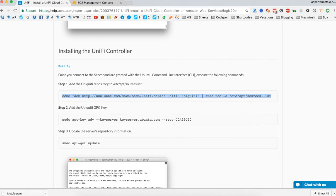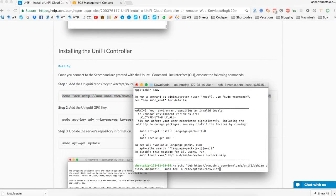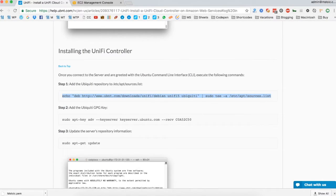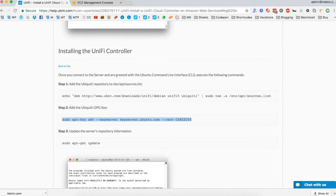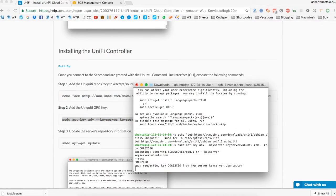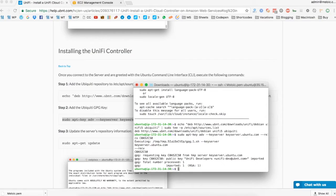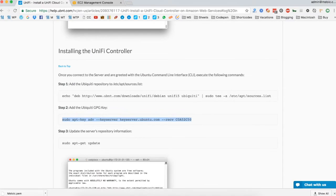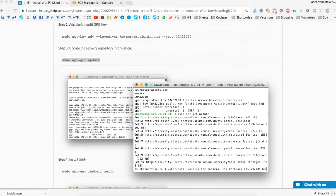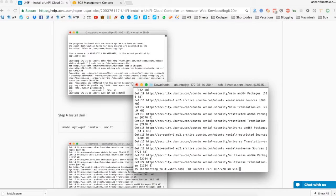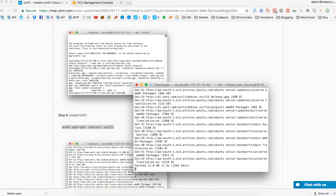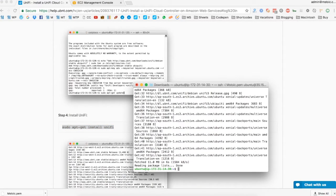Now we will add the Ubiquiti repository to our repository sources list. You can find the command from the link in the description below. Next we will add the Ubiquiti GPG key. Now we will update the service repository info. And finally we will install UniFi.